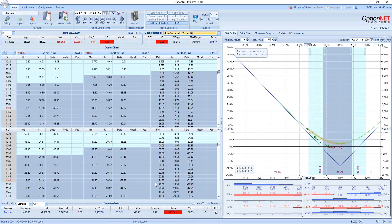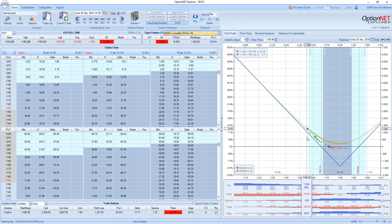The impact is exactly the opposite from negative gamma. Negative gamma, close expiration, big move — you will lose big time. Positive gamma, close expiration, big move — you will win big time. It's always a trade-off, and you should always take this into consideration when you trade options.